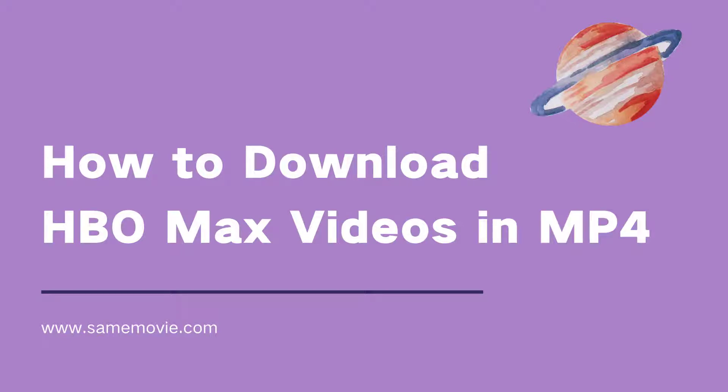Hi guys! A great Christmas, isn't it? In this video, I'm gonna show you how to download HBO Max video in MP4 format.